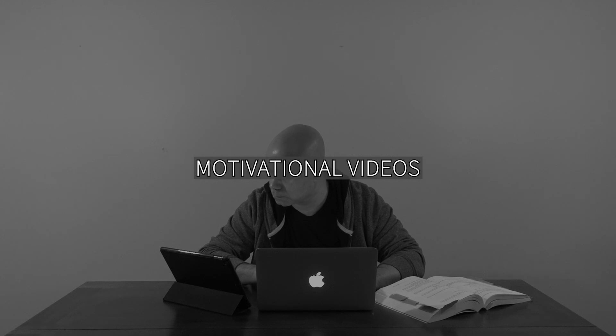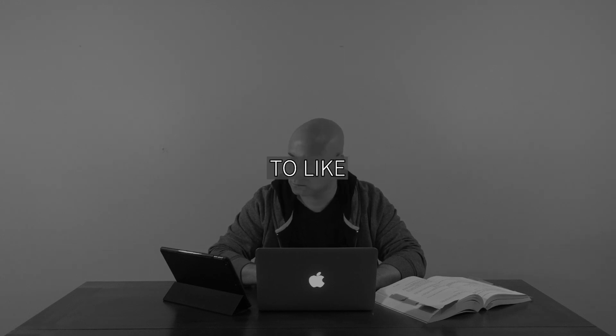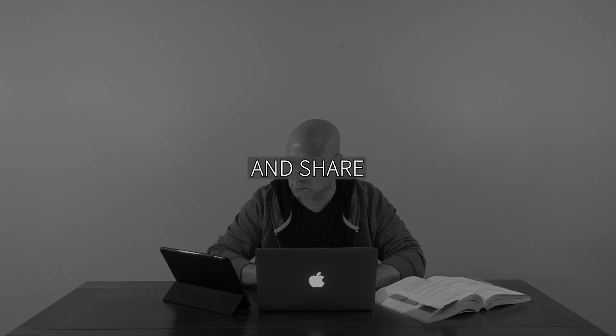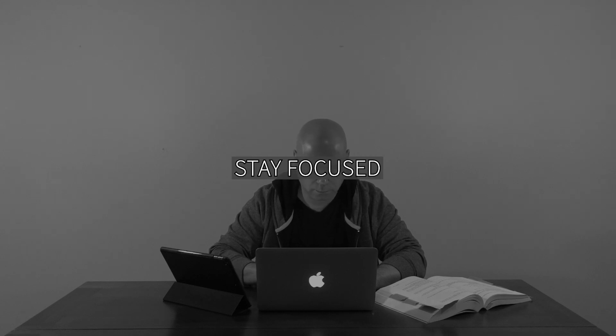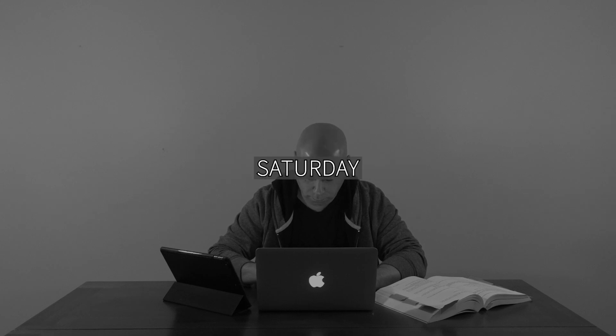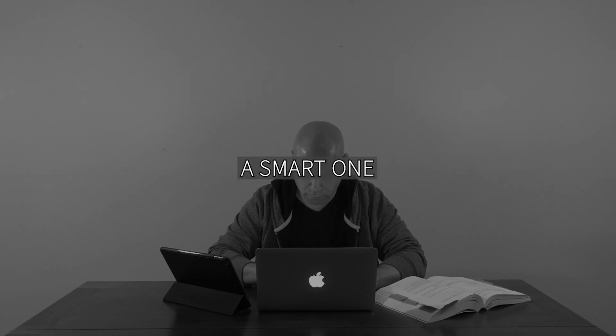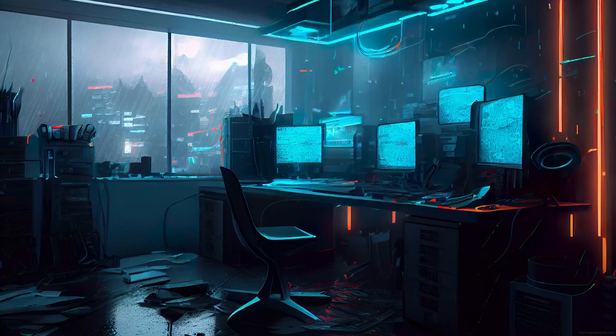Subscribe for more motivational videos. Don't forget to like, subscribe, and share. Stay motivated, stay focused, and let's make every Saturday a smart one.